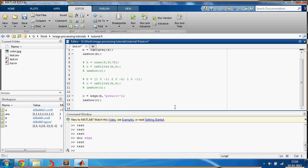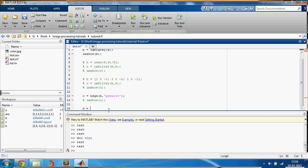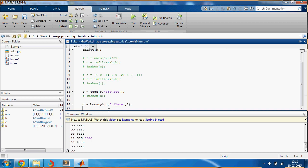You can say, comment out this comment, d equals... if you want to dilate the image, you can say bwmorph of c comma dilate two times and just show me d. Okay, yeah, this looks good.